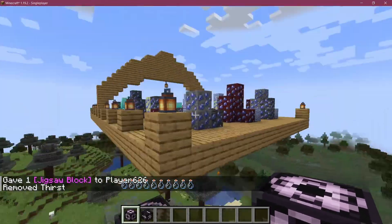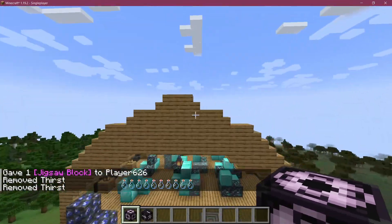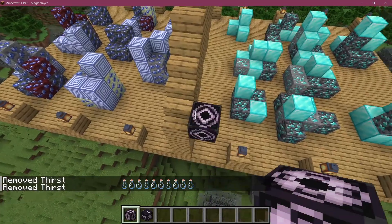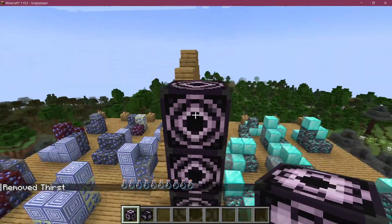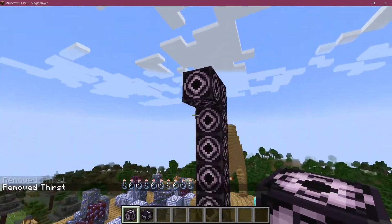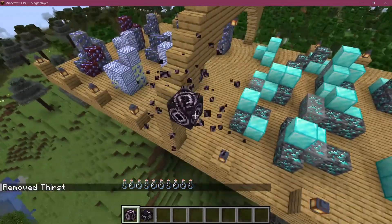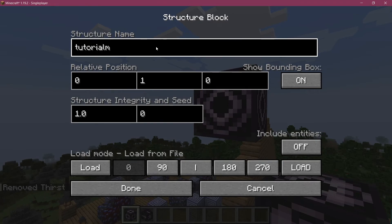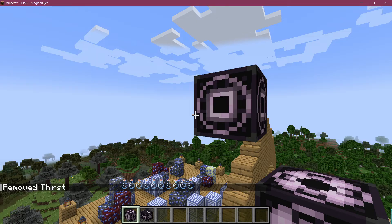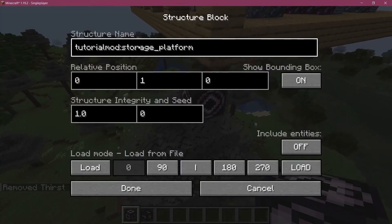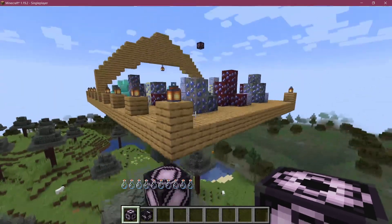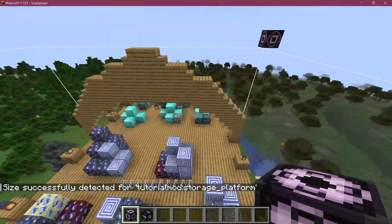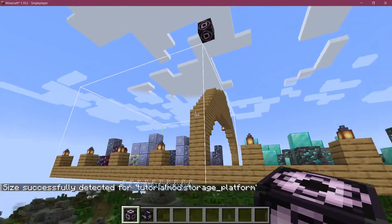We want to mark the outline of this structure again. We're going to call this tutorial_mod:storage_platform in corner mode. Then in save mode, we detect it. We have the entirety of the structure in there.